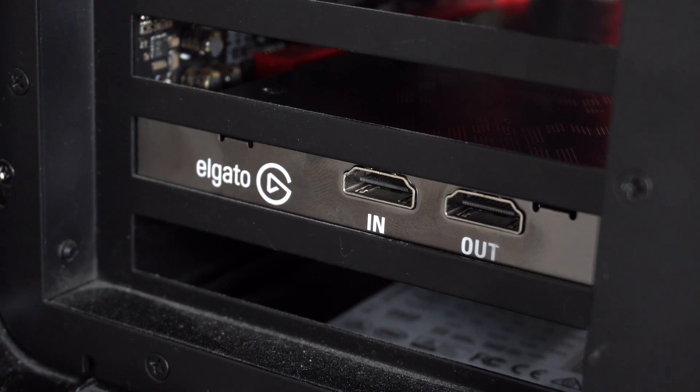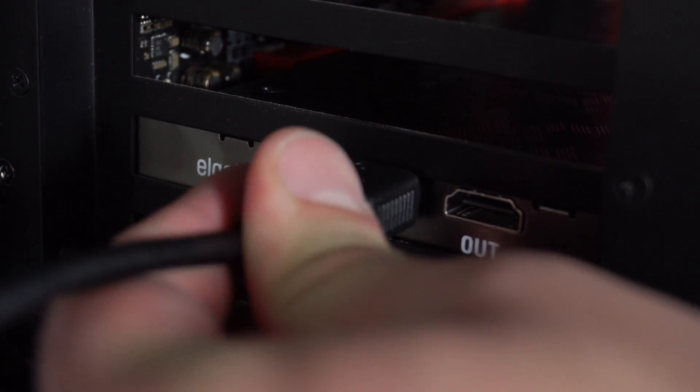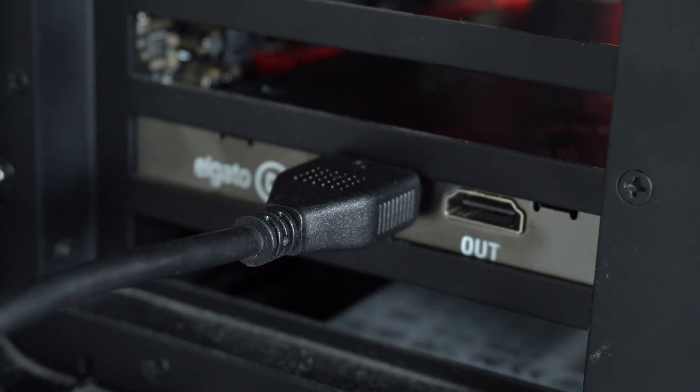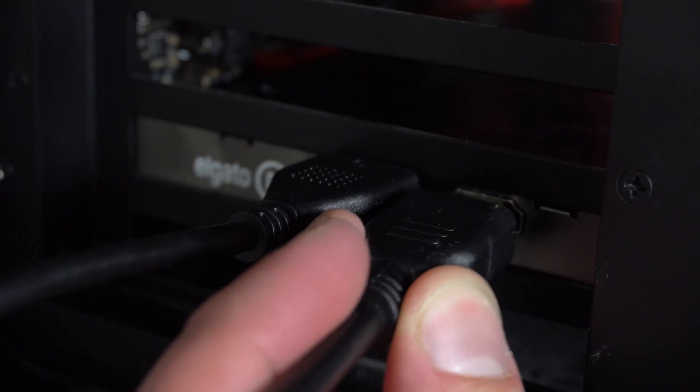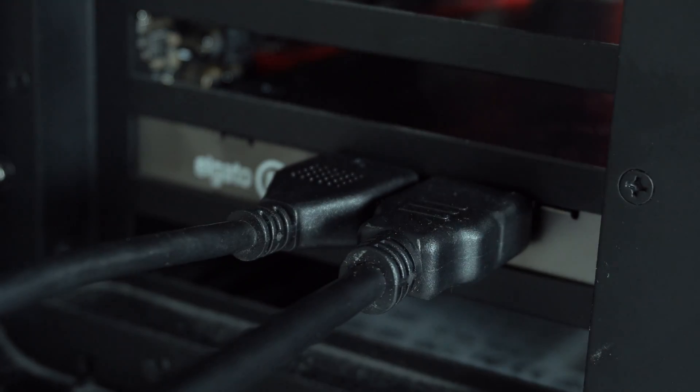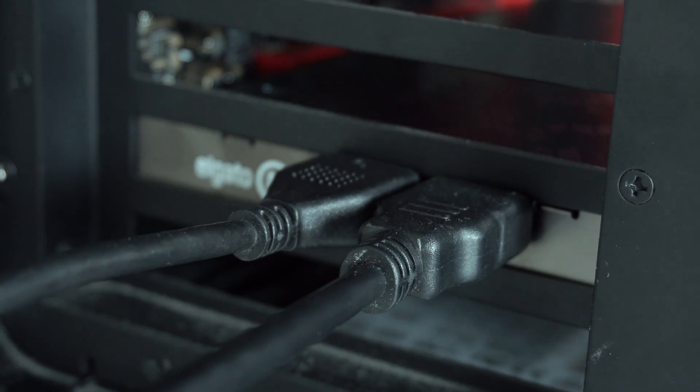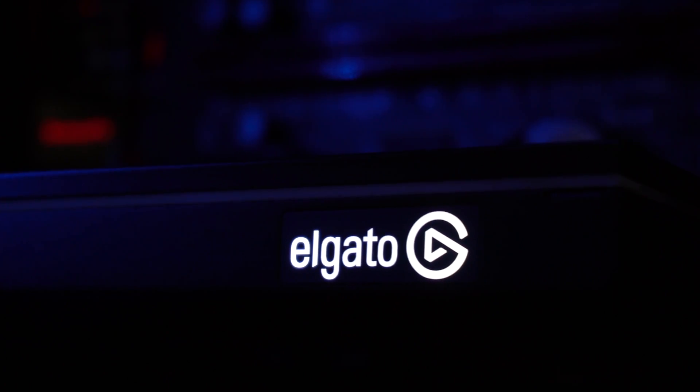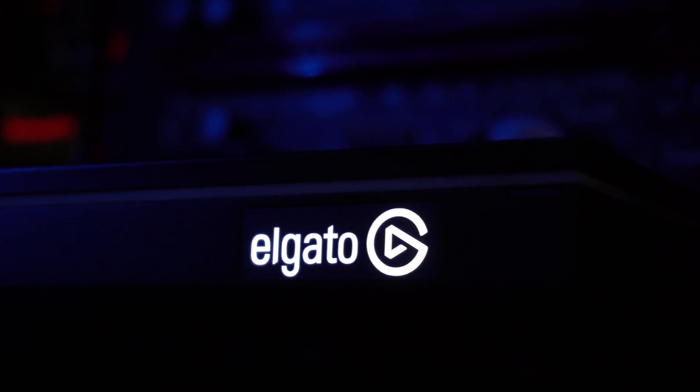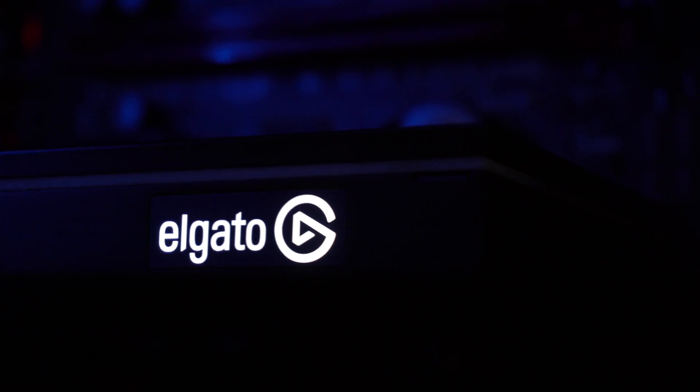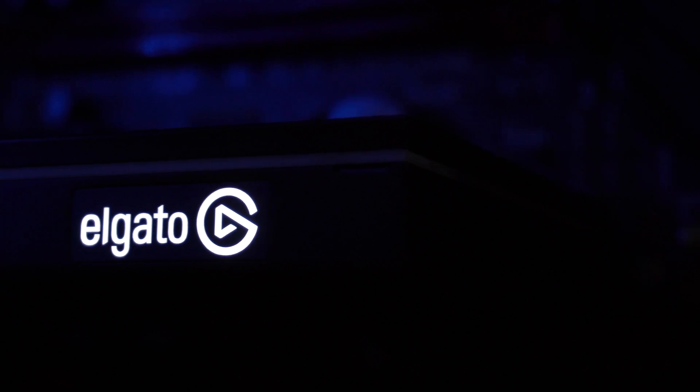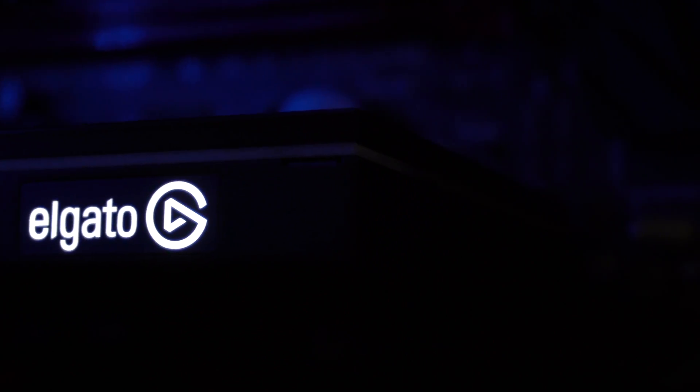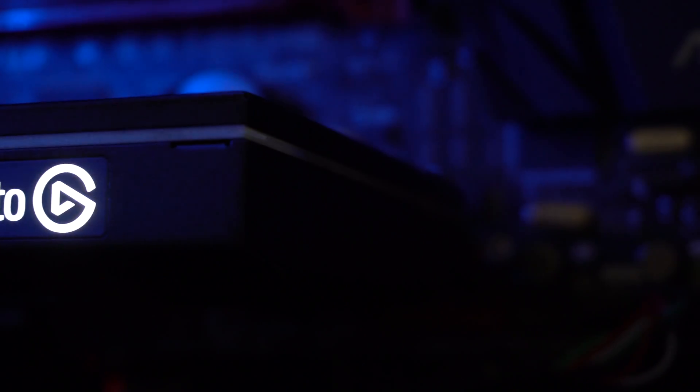The next and final step is to take the console out and put it into the in slot on here. And then you can attach another HDMI cable to your TV that is going to allow you to do a little bit of pass through. And really, it's that simple. Next, I'm going to show you how to set up some of the software for the best results.